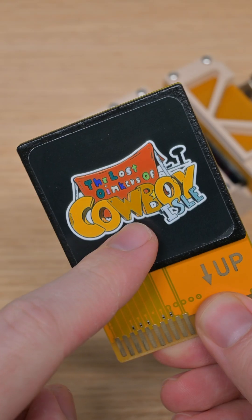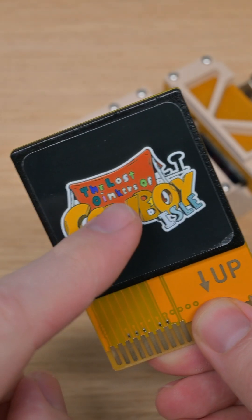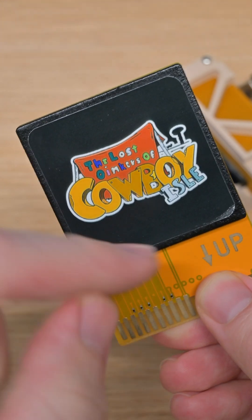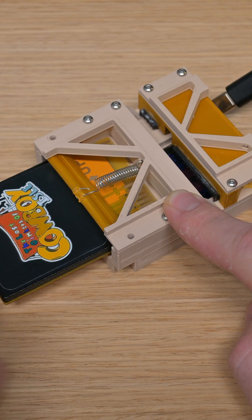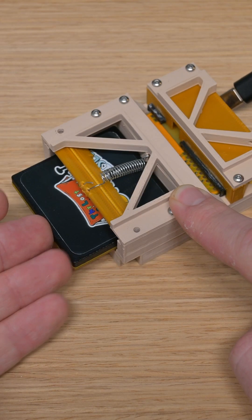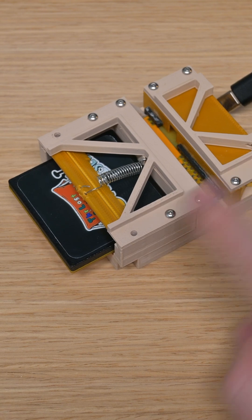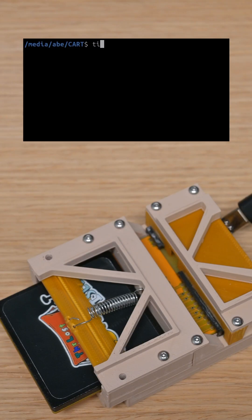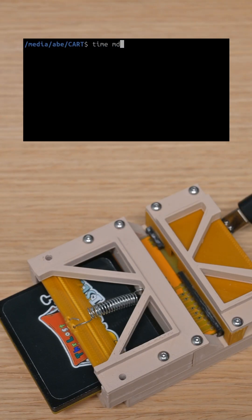To test this, I took this cartridge that normally has my game The Lost Oinkers on it, which if you want to know more about, I'll link the full video in the bottom left, and I replaced that with just a big video so we can test reading it and see how long it takes.